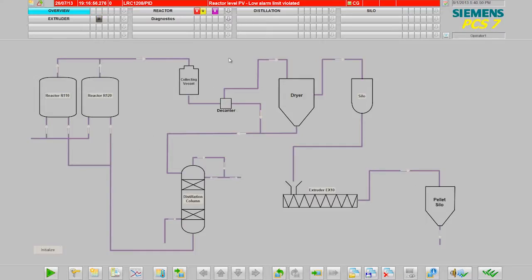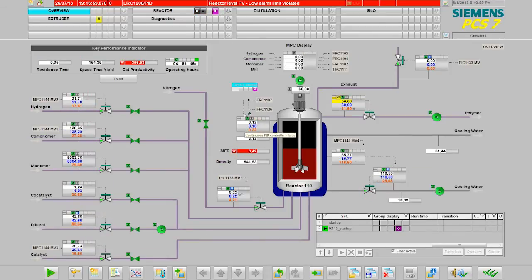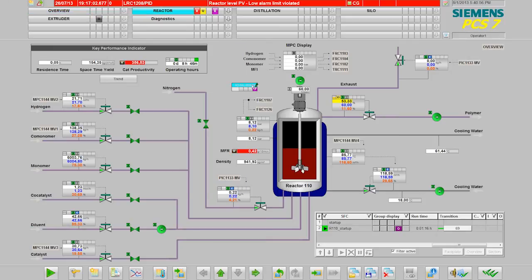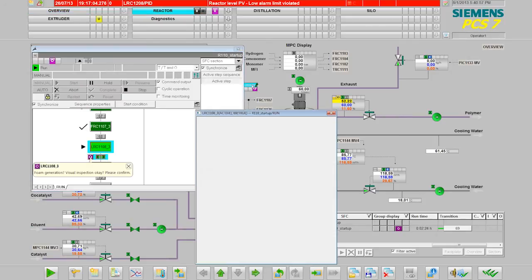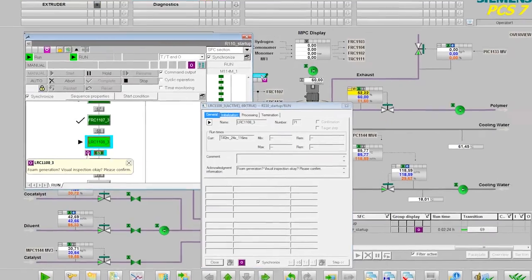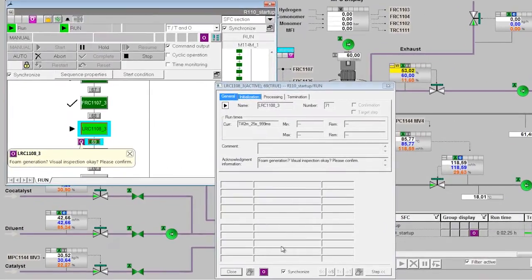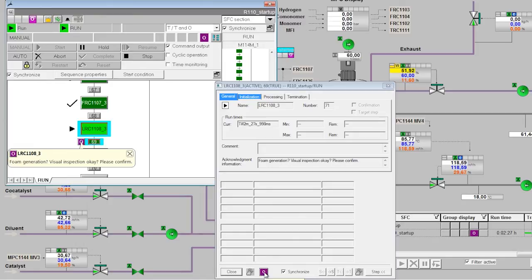In the example here, there is an operator request. If we follow this, we arrive in the operating window of the sequencer. Here we can confirm that the task has been dealt with.